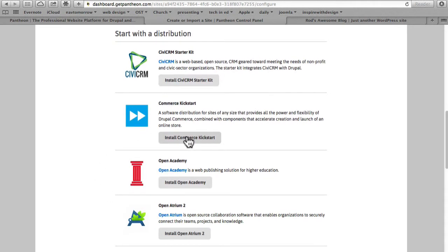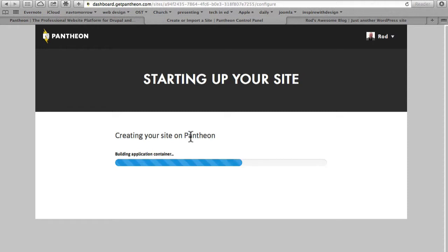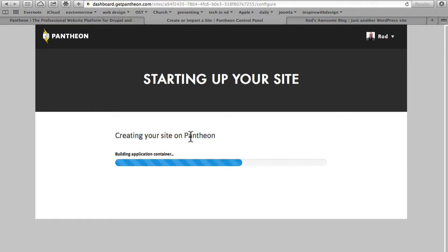I'm going to do commerce kickstart and essentially it's exactly the same process. One of the great things that Pantheon has done is that it has simplified many of the very difficult tasks it takes to get world-class hosting up and running.